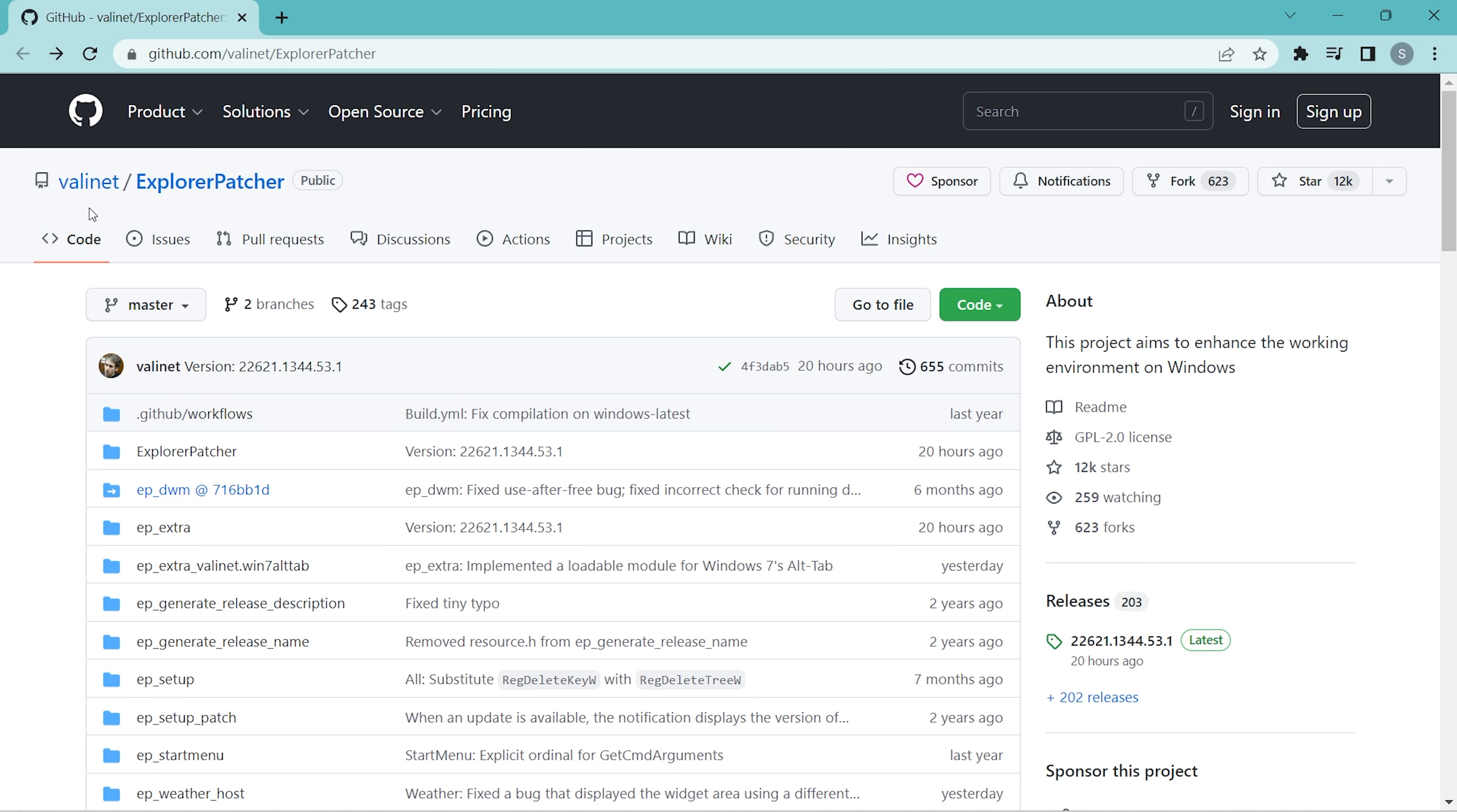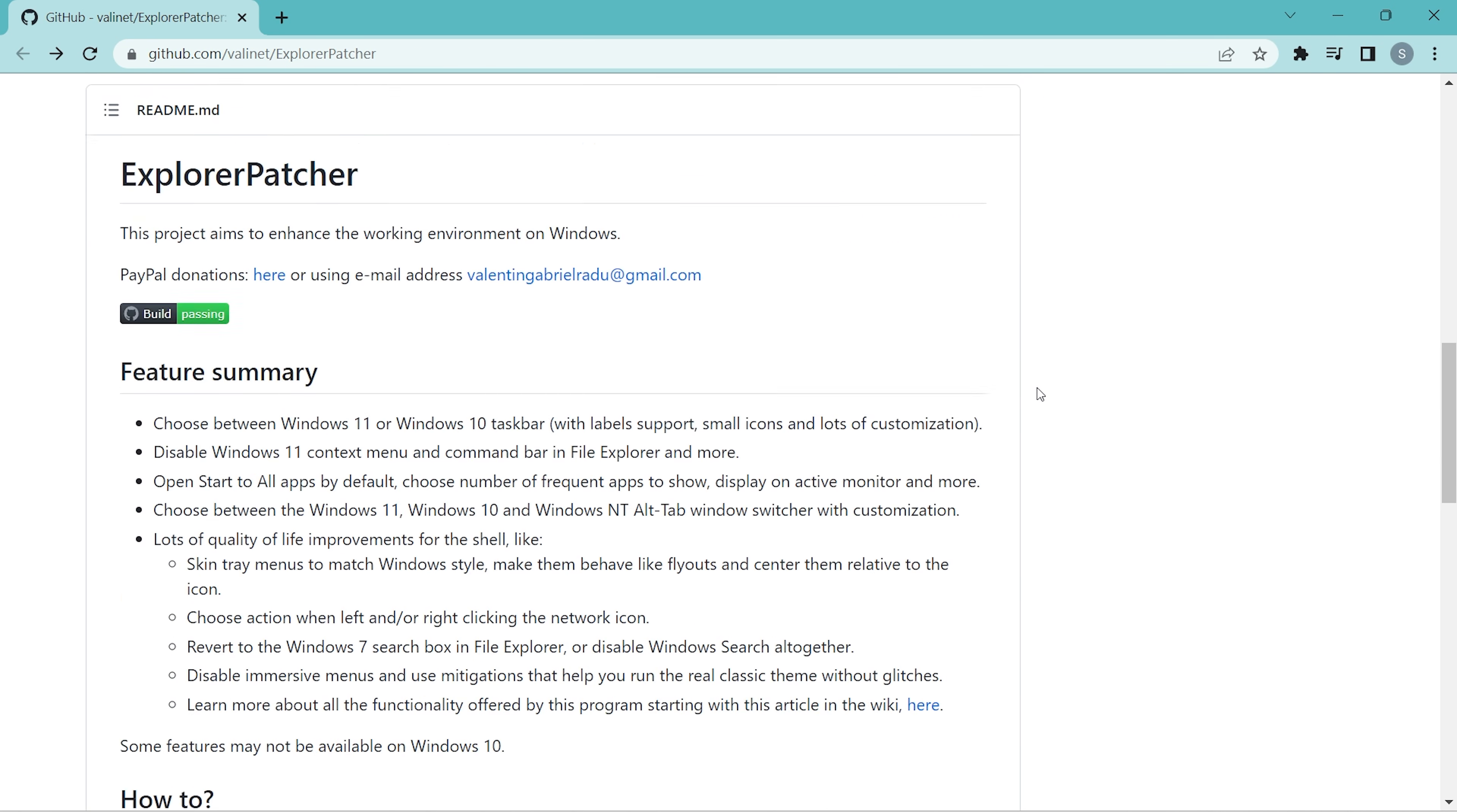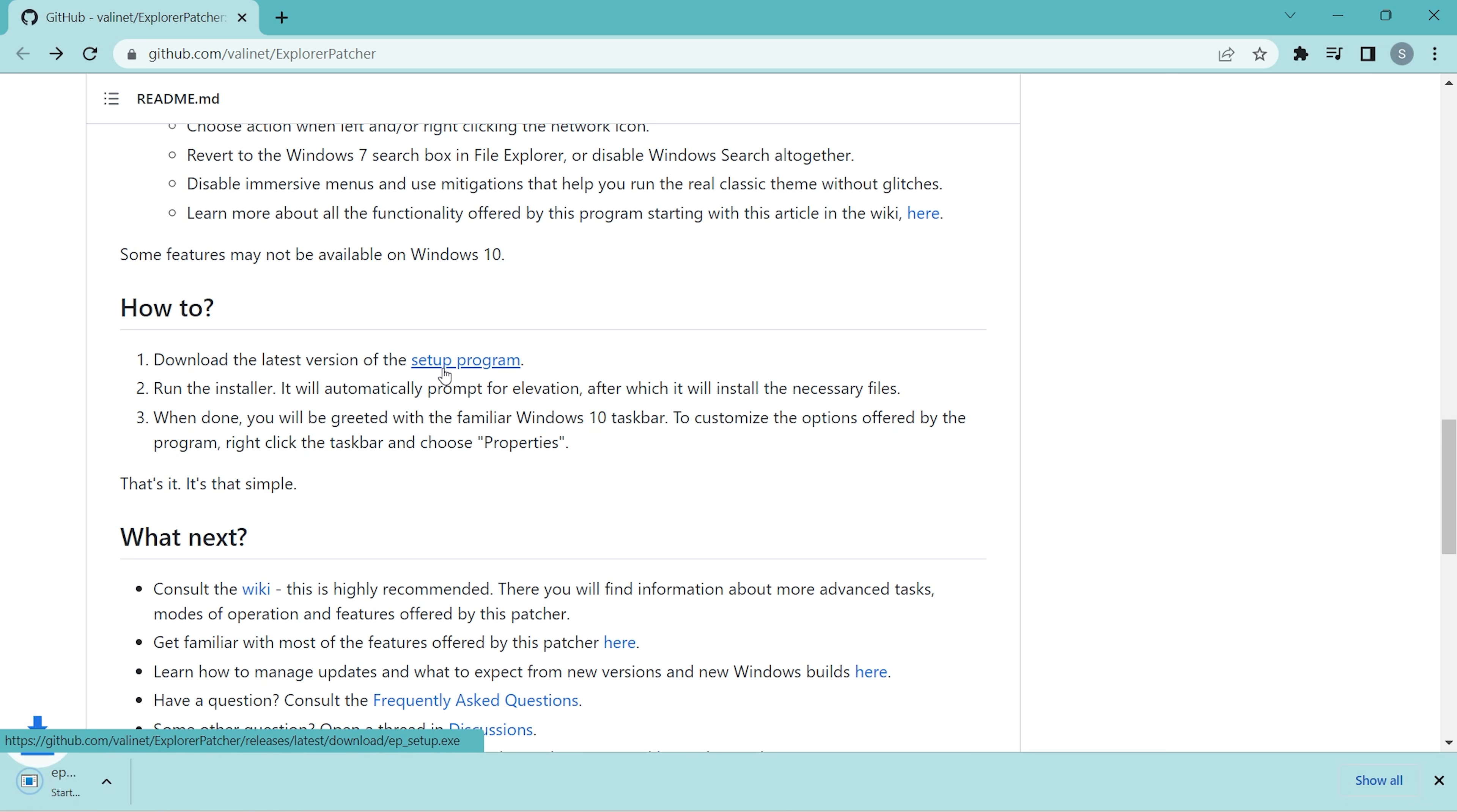Once you are inside this website, you might be confused about how to download the setup. Just scroll down when you see this setup program option, just click it and your download will begin.